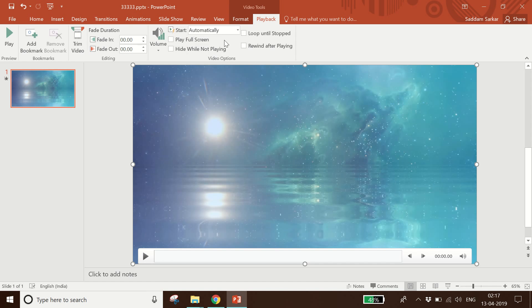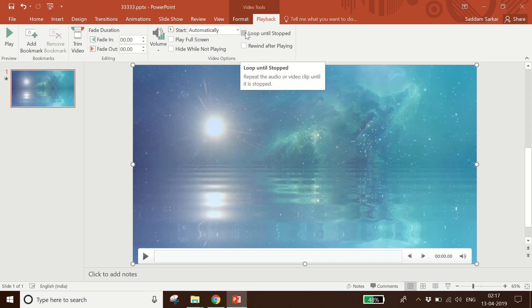Click the Automatic option, and then you have to select 'Loop Until Stopped' so that this video will continue playing for the entire duration of your slides. I click on 'Loop Until Stopped'.